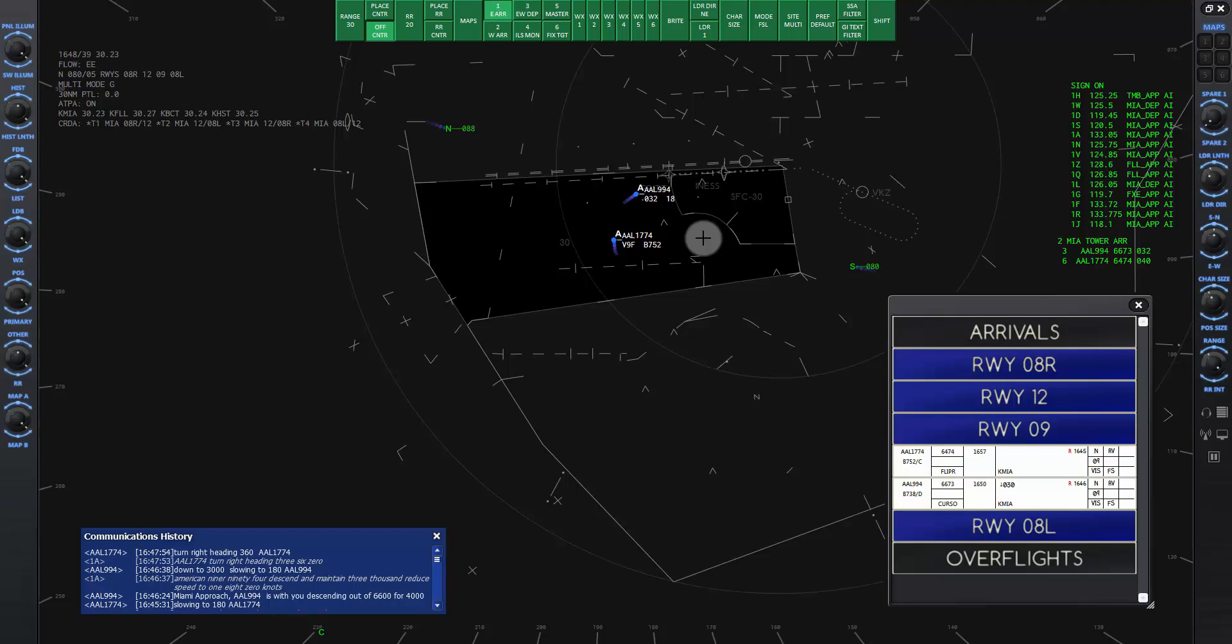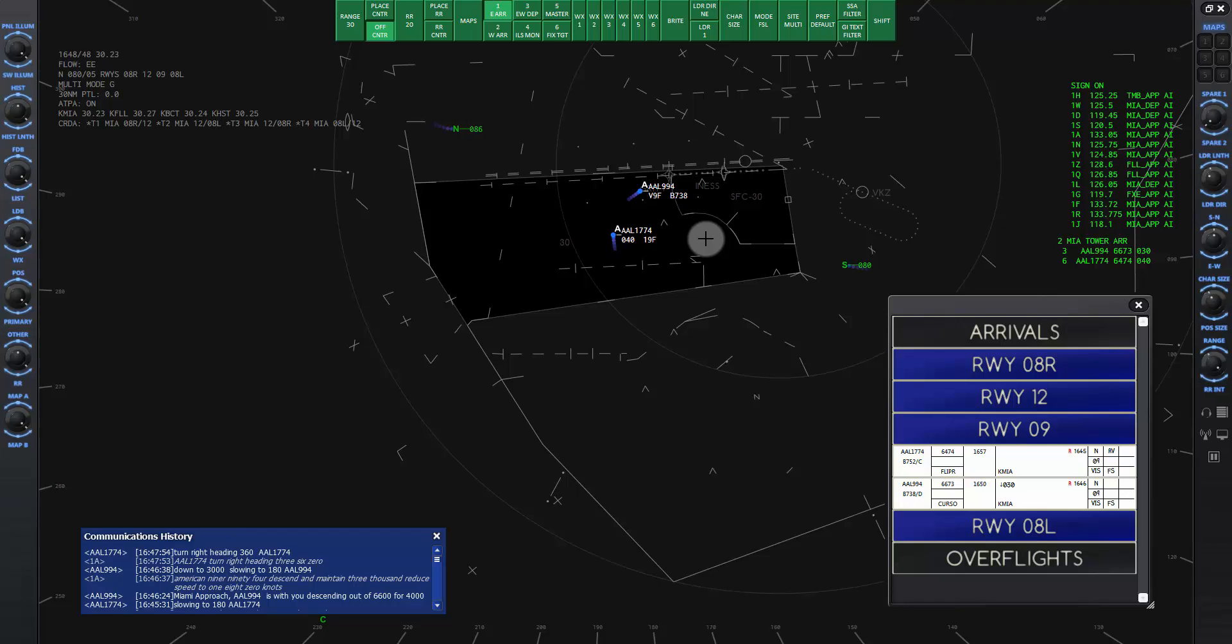As American Niner 94 gets close to the runway niner center line and the grit tees fix, I will give a turn to the final approach course. American Niner 94, turn right heading 090, report airport in sight, one o'clock, one two miles.